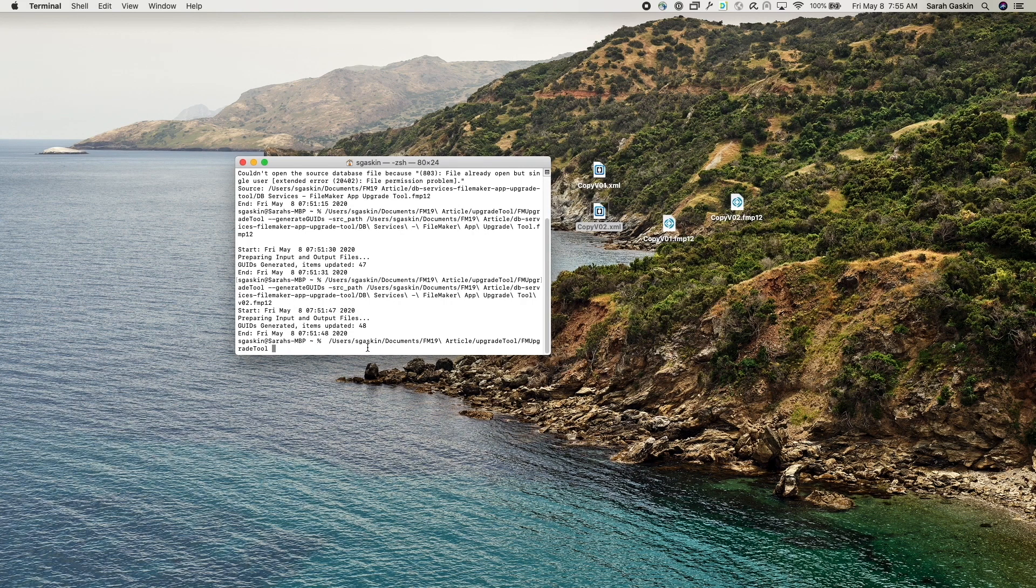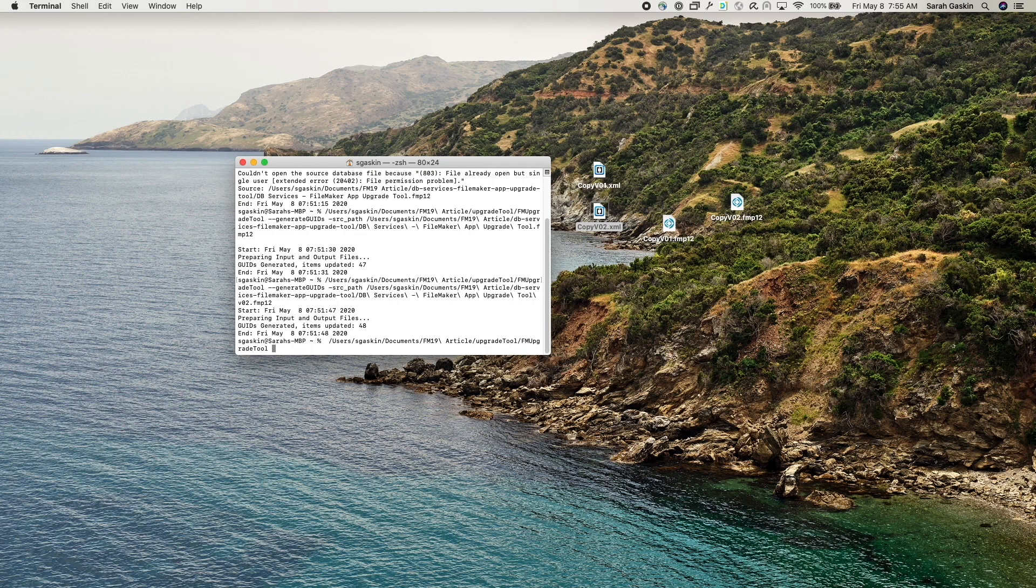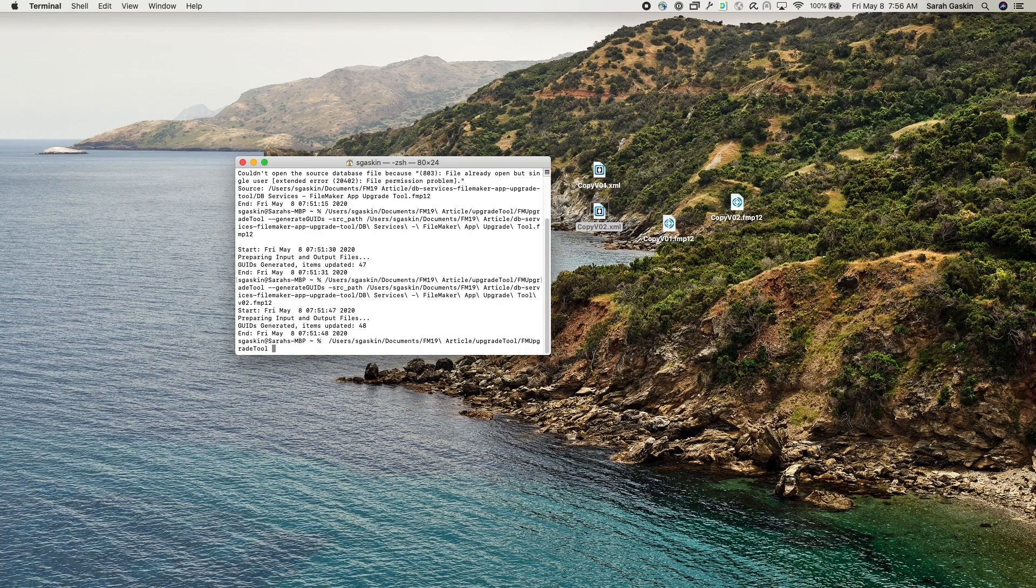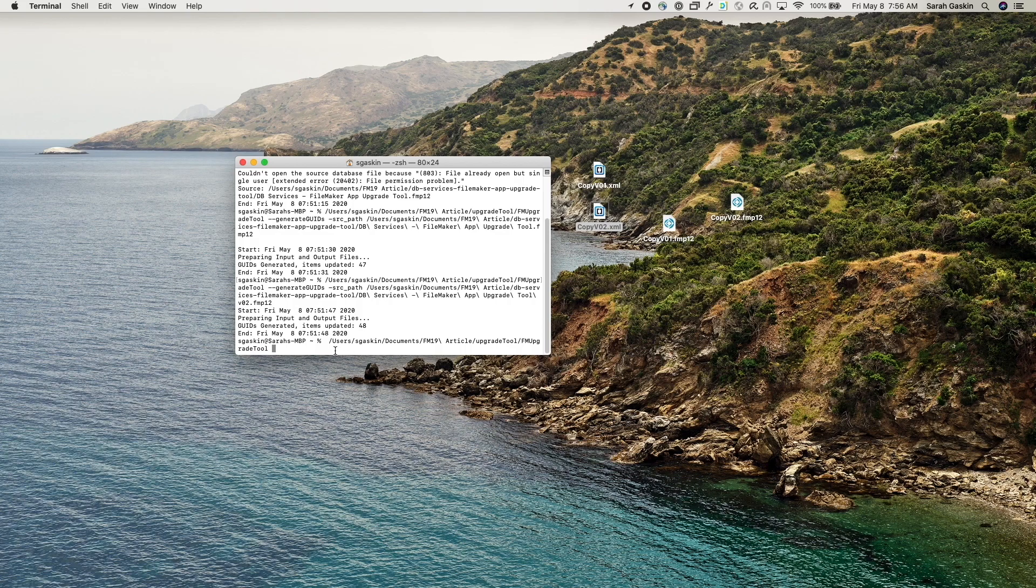So one thing you can do before you run the update command is you can run the validate patch command and this command just ensures that your patch file is in the acceptable format for the upgrade tool. So I'll just go ahead and we'll just run that really quick. So validate patch, patch path, and I'm just going to drag and drop that patch file over here.